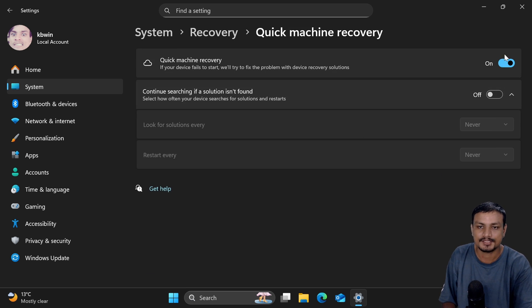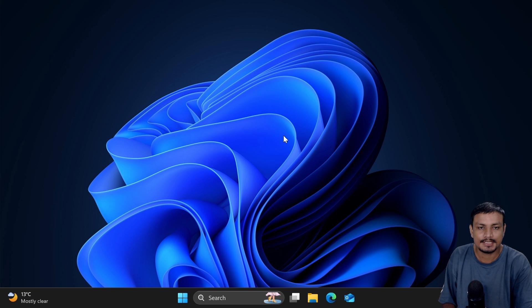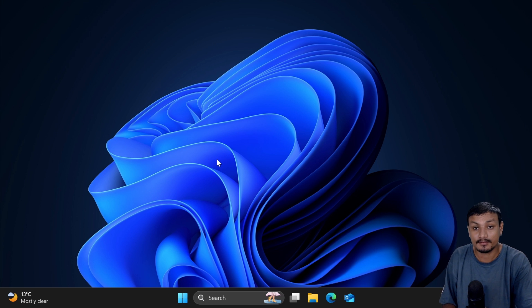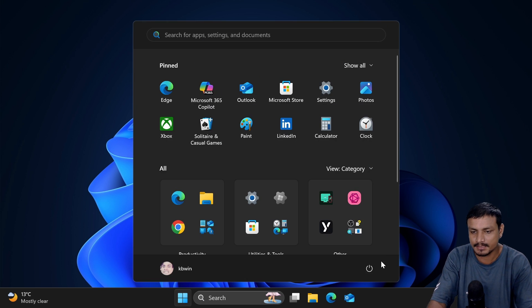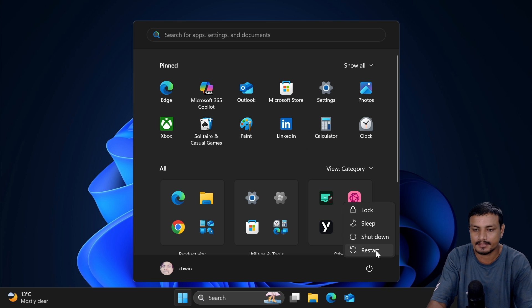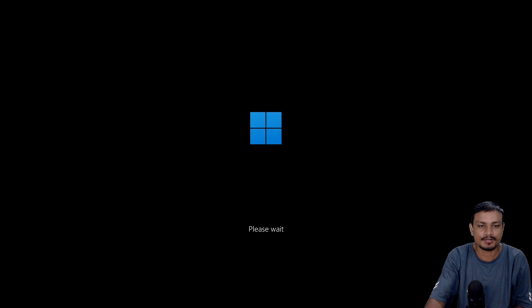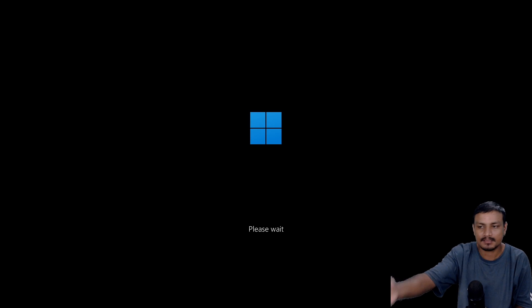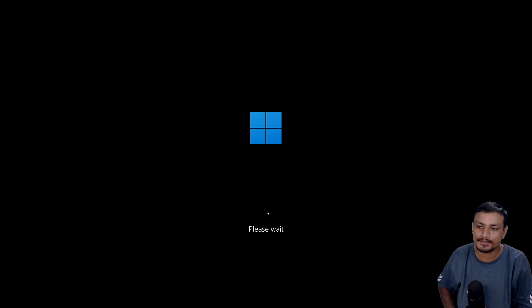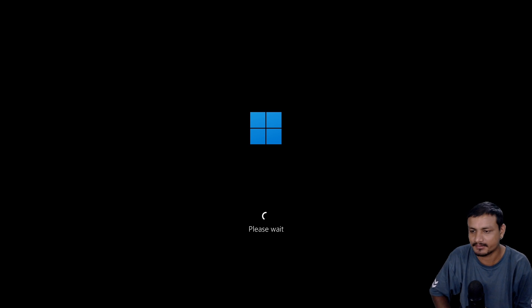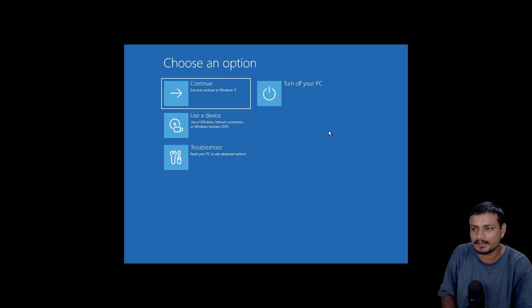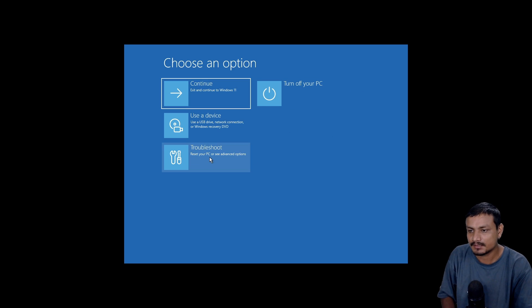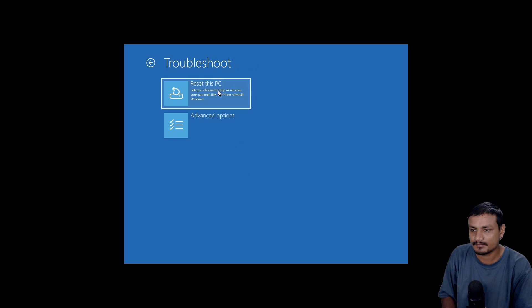Now you need to go into the Windows Recovery Environment. To go there, you can hold Shift and click on Restart. As soon as your computer starts and you see the logo, you can let go of the Shift key. This is the Windows Recovery Environment. Here you can go to Troubleshoot, then Advanced Options.